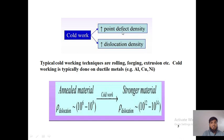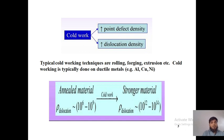Because of cold working, point defect density and dislocation density are both improved. As the atoms move, if you join continuous points together they become a line — that is why line defects are also created. Dislocation density keeps increasing with continued cold working. Cold working is used in processes like rolling, forging, and extrusion.